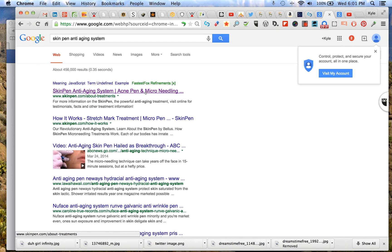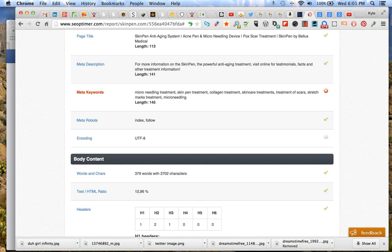So acne pen and microneedling dot dot dot. Microneedling is the last thing you get out of here, so device isn't there, pox scar treatment, SkinPen by Bellas Medical, none of that's in there.